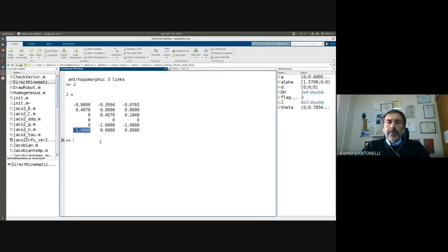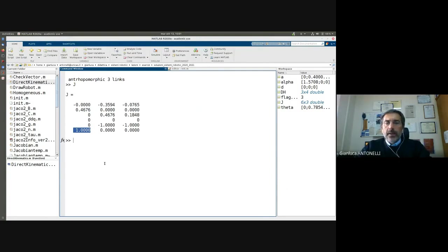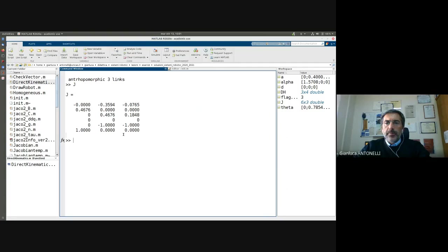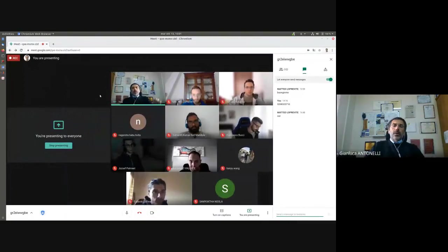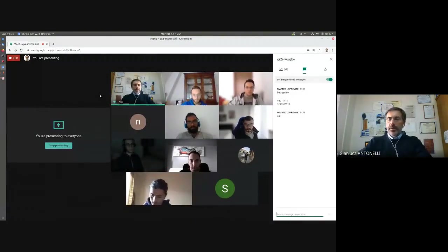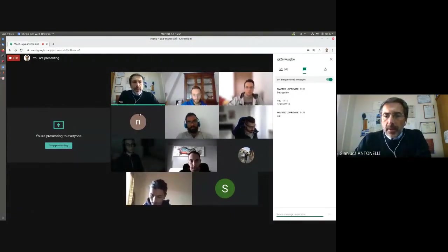This is a debug made in a very simple way — something that now could be considered reasonable. This is your Jacobian. Now I stop recording.